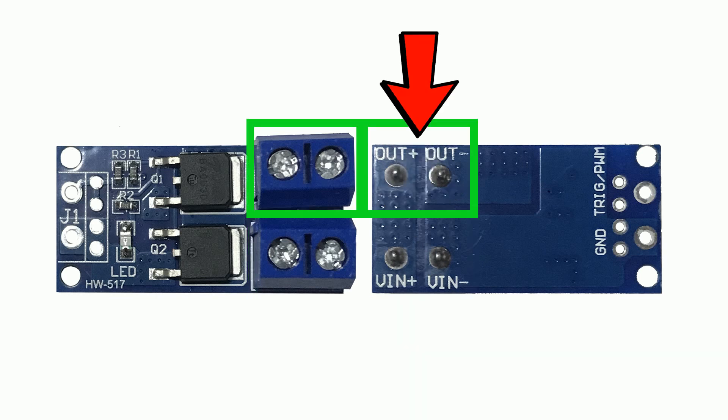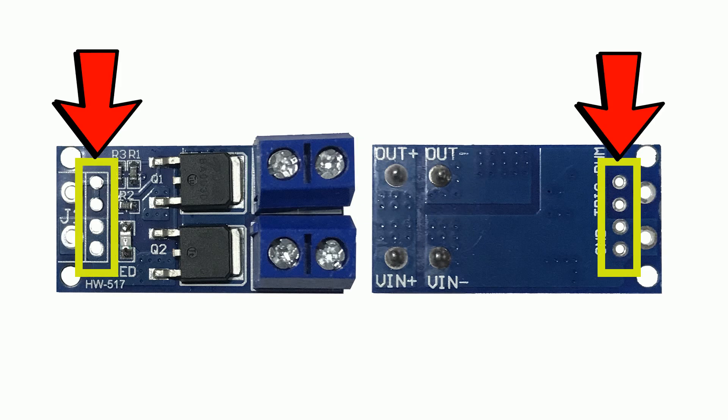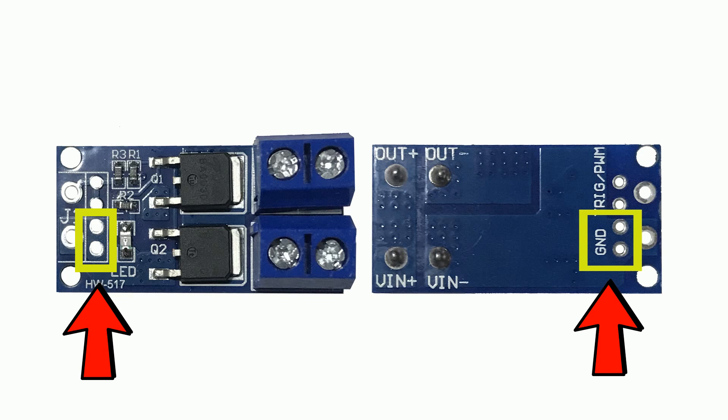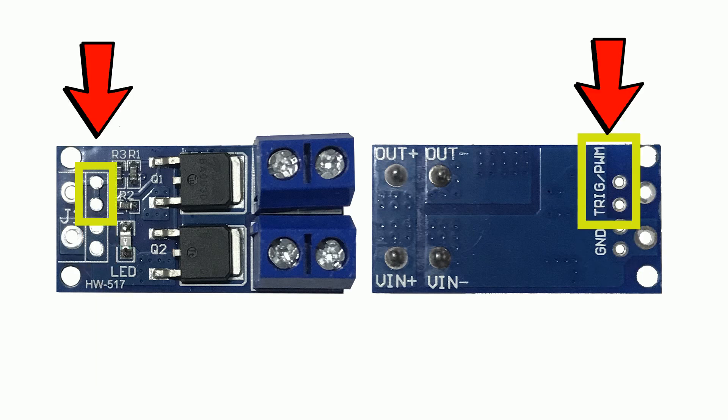These two are related to the output of the board. They must be connected to the bulb or the light. Here we have four holes. Two of them are ground. The other two are trigger or PWM trigger.